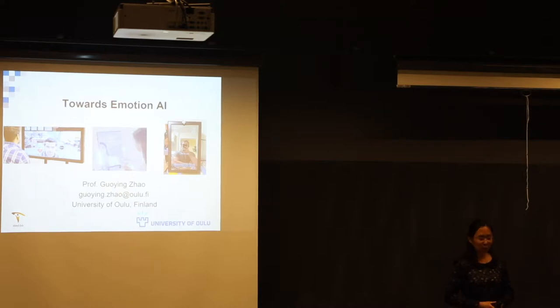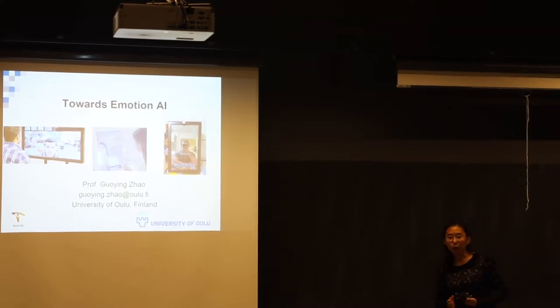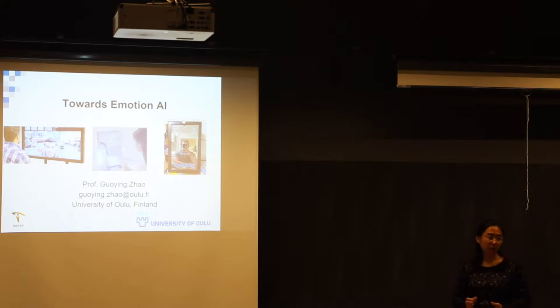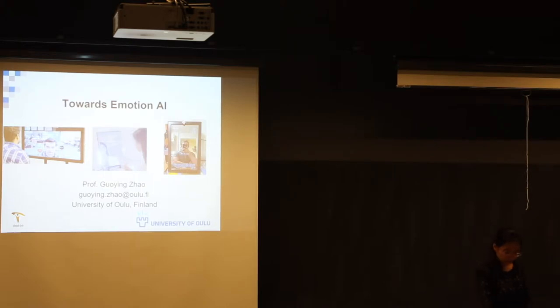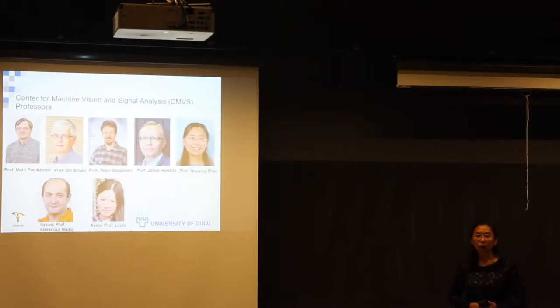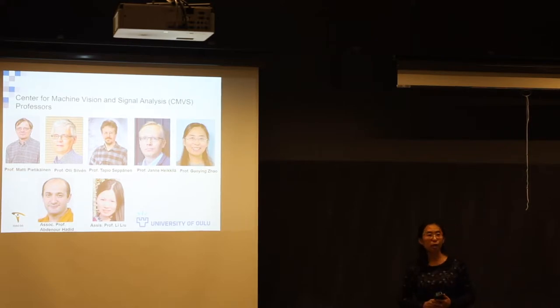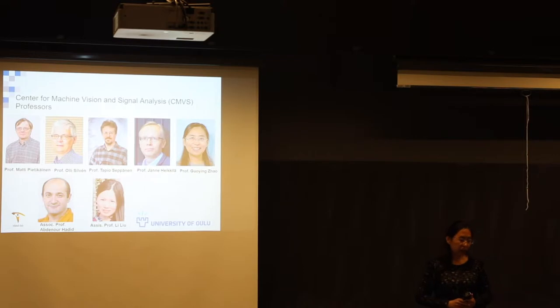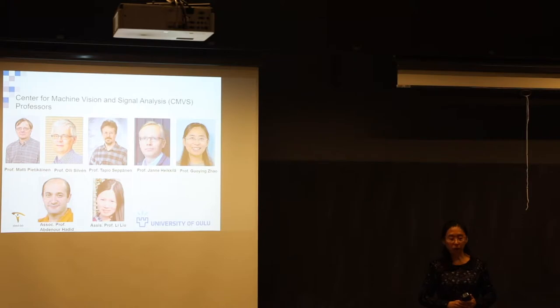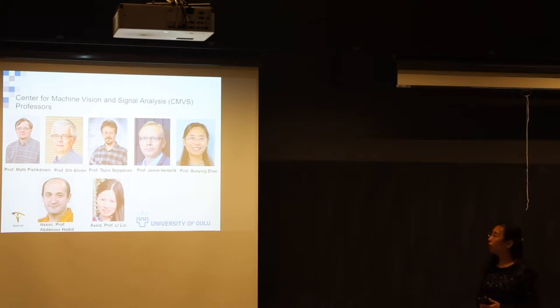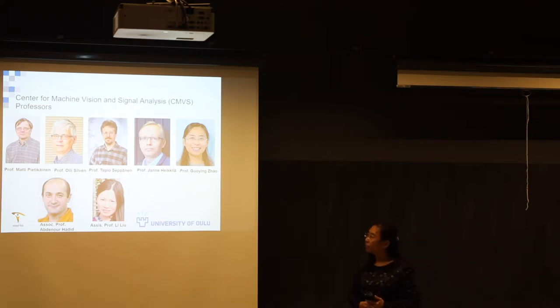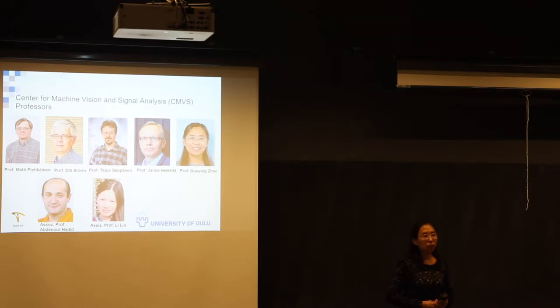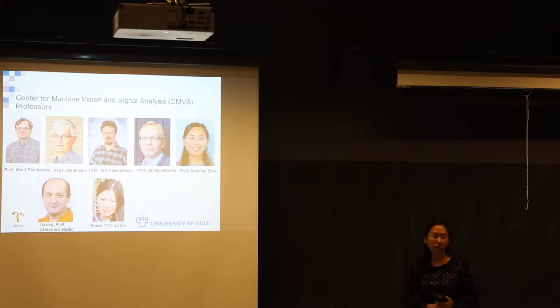Thank you very much Andy for the introduction. Good morning everyone, it's my pleasure today to be here to talk about our work regarding emotion artificial intelligence. In the beginning I would like to briefly introduce our research center and our teams. We are in the Center for Machine Vision and Signal Analysis in the University of Oulu.